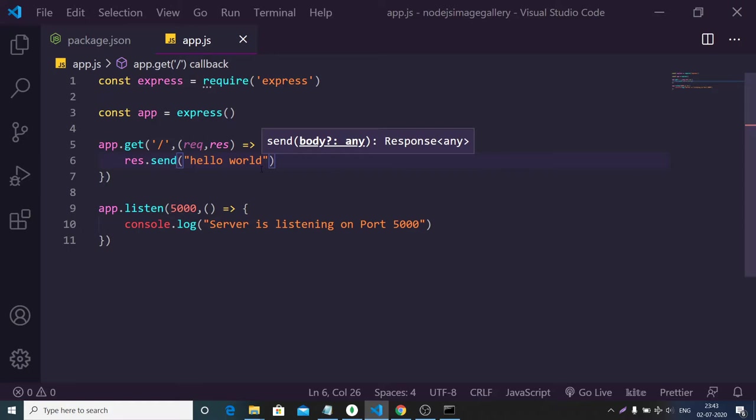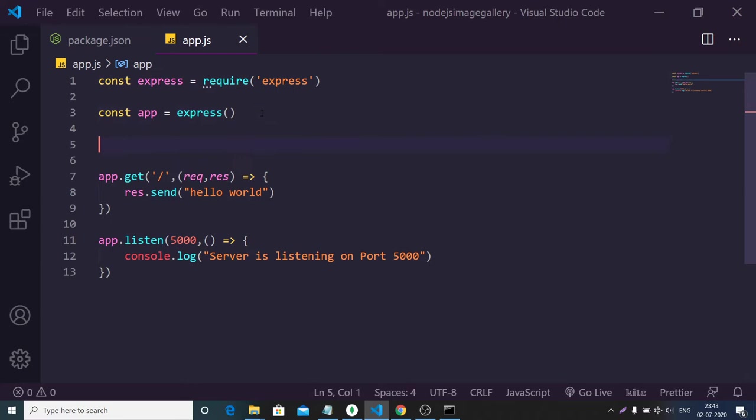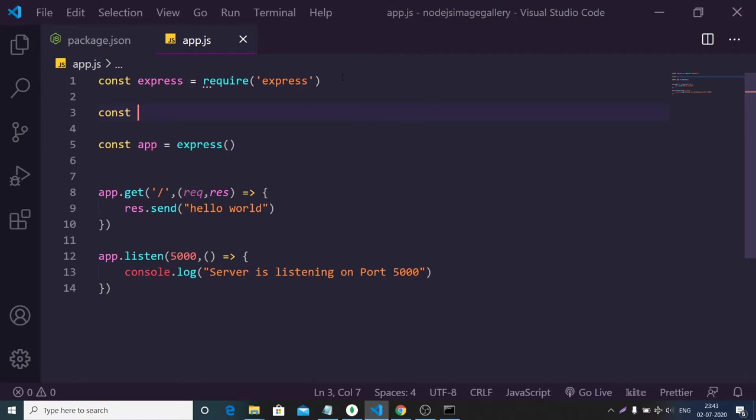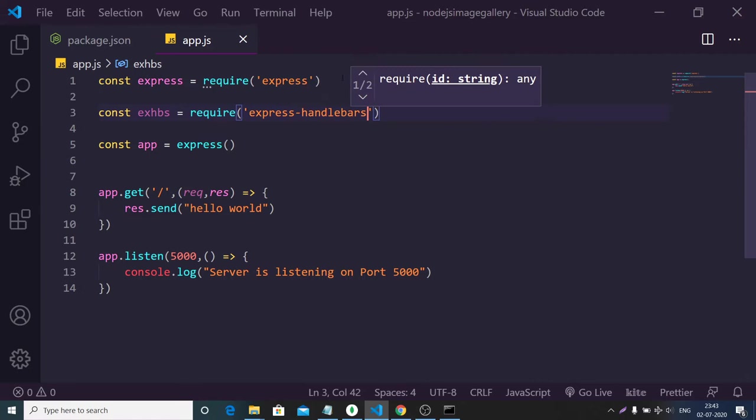If you open the application and refresh, you will see 'Hello World'. Instead of Hello World, we need a file. For that we need to initialize Handlebars. We have it as a dependency, so we can import it — create a variable and require express-handlebars.